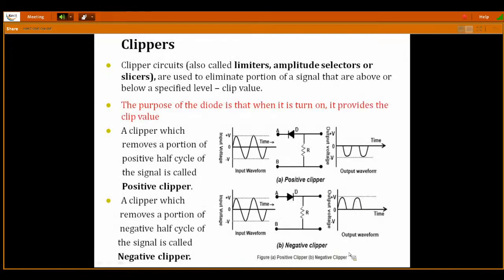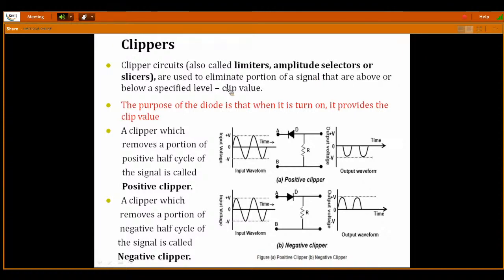What is a clipper circuit? The rectifier, as we saw last class, is a circuit that converts the AC signal to a pulsating DC signal. Clipper is also one circuit, which is also known as the limiter. Other names of clippers are limiters, amplitude selectors, or slicers. Clippers are used to eliminate the portion of a signal that are above or below a specified level — that specified level we call the reference level.